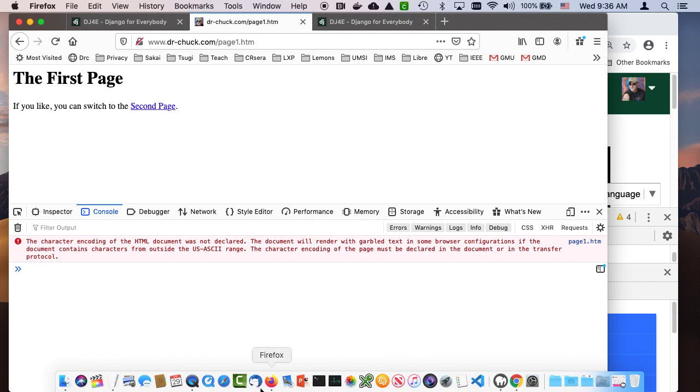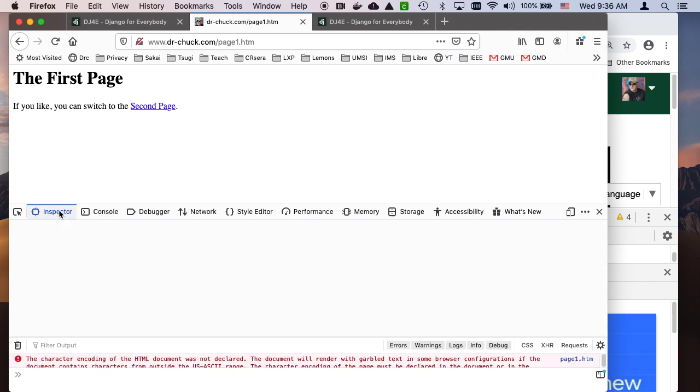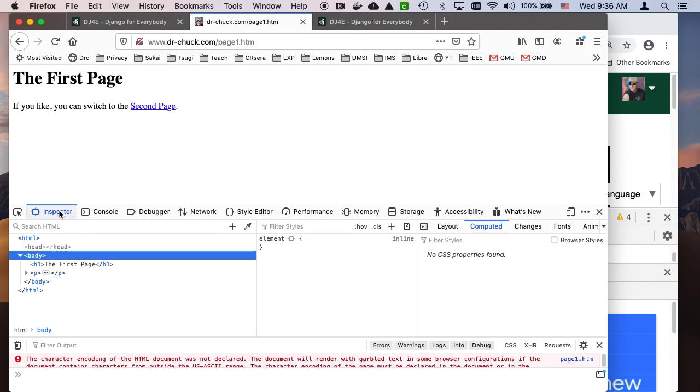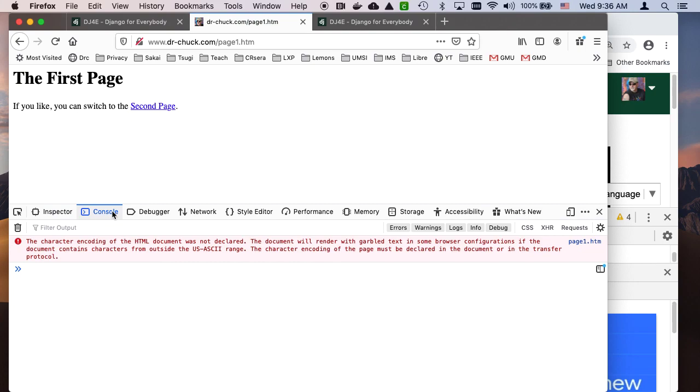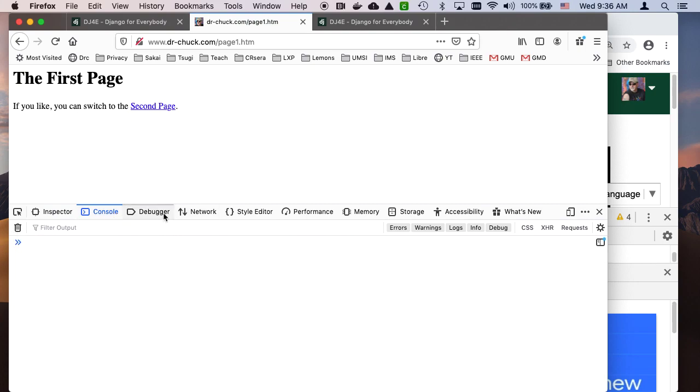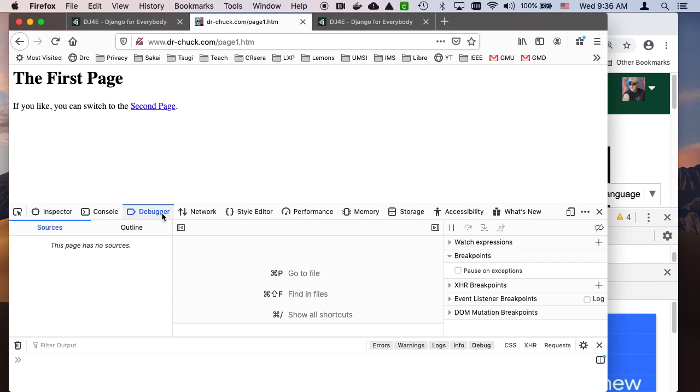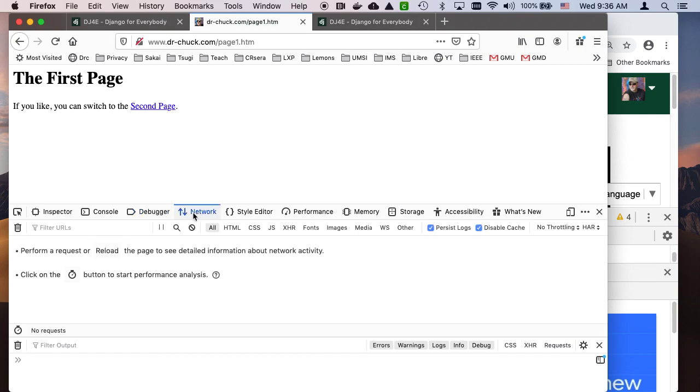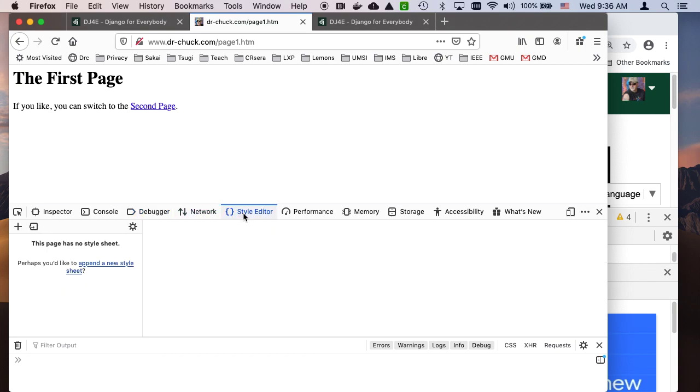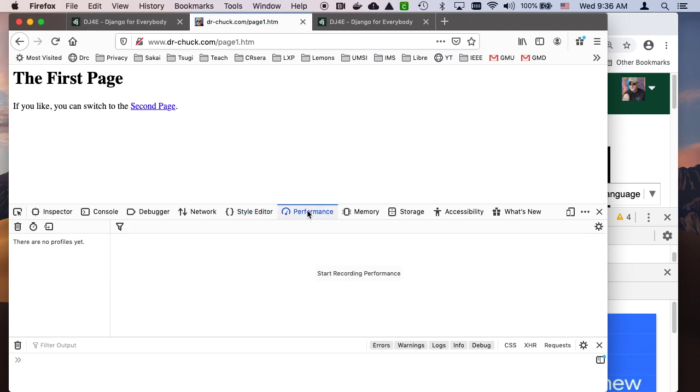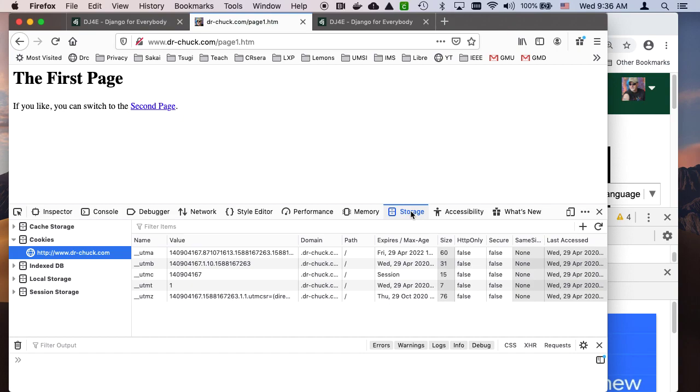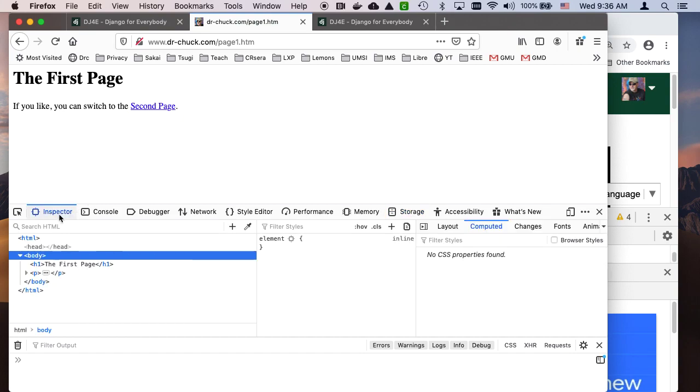You can see things like the document object model, the JavaScript console. You can debug JavaScript code, watch the network, play with CSS, et cetera. Performance, cookies are in here. There's a lot of things that you can do.